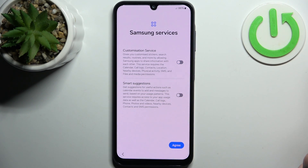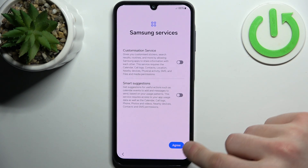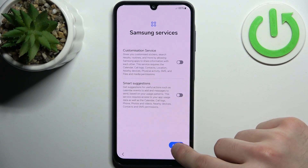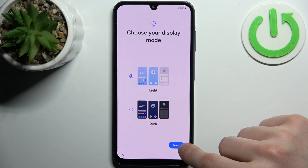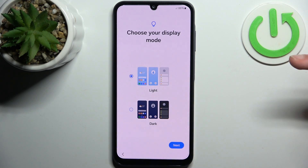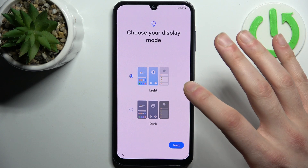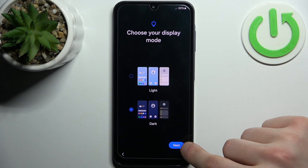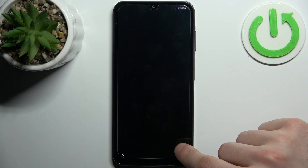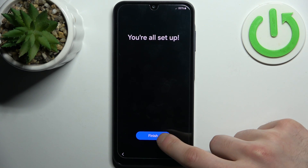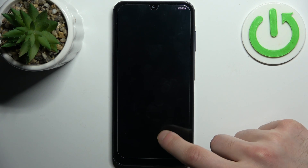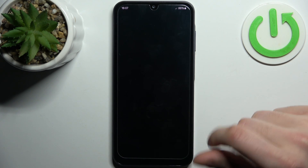Then you have these Samsung services — you can leave them be or you can disable them, tap agree. And you should select a display mode; I prefer a dark one. And the device is all set up.